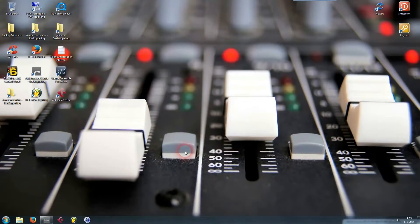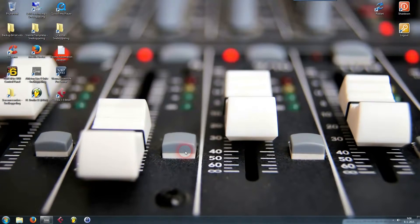In this video I'm going to show you how you can use Vienna Ensemble Pro to load up a virtual synth 32-bit plugin and use it in Ableton Live 9. The version of Ableton Live 9 I am using is 64-bit, so you can use all your 32-bit plugins within Ableton Live with ease.